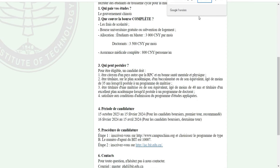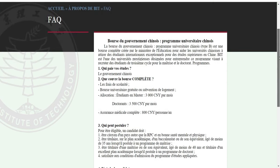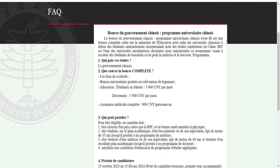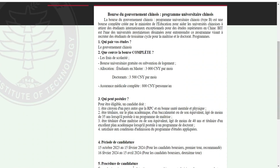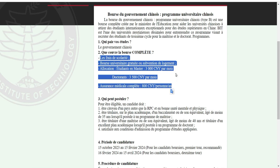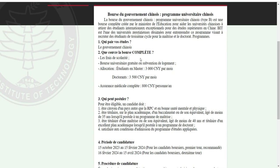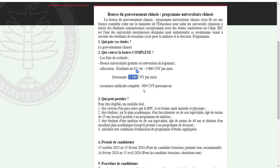Quand on clique là, on va voir qui peut postuler à la bourse. La bourse du gouvernement chinois — programme universitaire chinois à BIT — est une bourse complète créée par le ministère de l'éducation pour aider les universités chinoises à recruter des étudiants internationaux exceptionnels. BIT est l'une des universités prestigieuses désignées pour ce programme, visant à recruter des étudiants du troisième cycle pour la maîtrise et le doctorat.